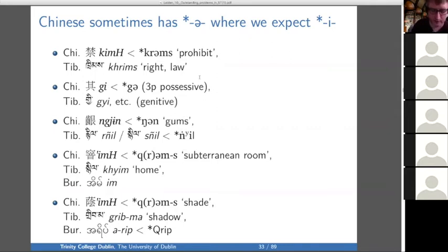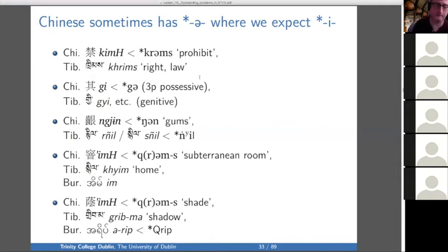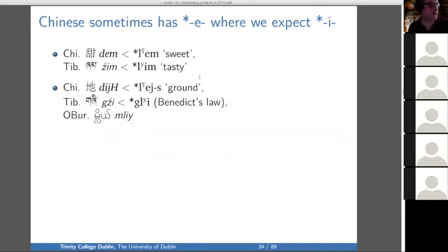You have a genitive G in Chinese and G in Tibetan, and in these two cases Chinese has an E vowel instead of an I. So sometimes we get schwa instead of I, sometimes we get E instead of I, but this is a rare one only in these two words.